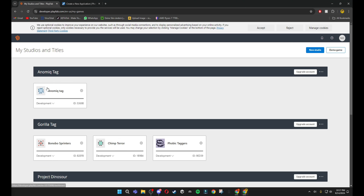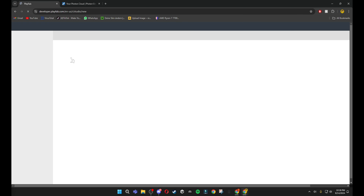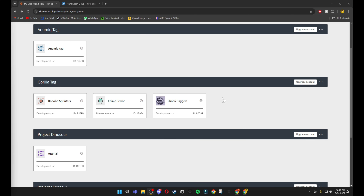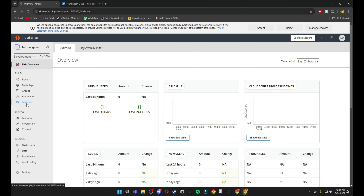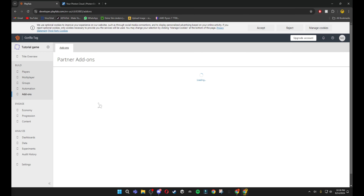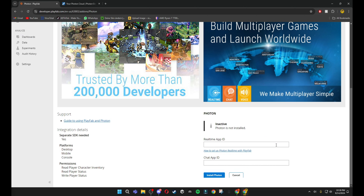Then go to your PlayFab. You should see a studio and 'my game'. If you don't have one, click 'New Studio' and create one. Then create a new title, name it your game name — I'm just going to do 'tutorial game'. You can upload a game logo but you don't have to. Click 'Create Title', then scroll down to Add-ons, scroll down to Photon, click on Photon, scroll down, and click 'Install Photon'.